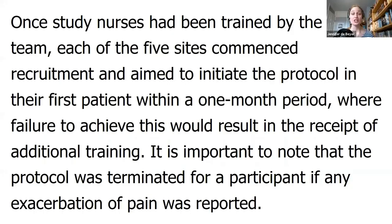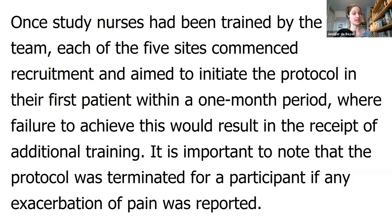Let's have some fun with practice. We're going to use one play paragraph throughout today's session. This paragraph is grammatically correct — it's just not particularly nice to read yet. Let me read it: 'Once study nurses had been trained by the trial team, each of the five sites commenced recruitment and aimed to initiate the protocol in their first patient within a one-month period, where failure to achieve this would result in the receipt of additional training. It is important to note that the protocol was terminated for a participant if any exacerbation of pain was reported.'